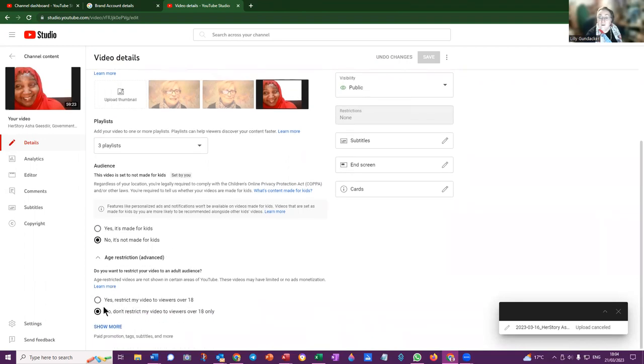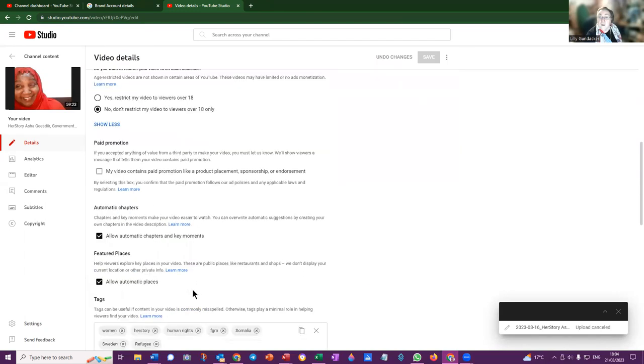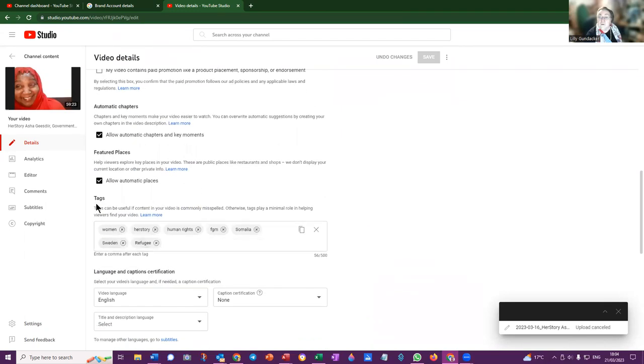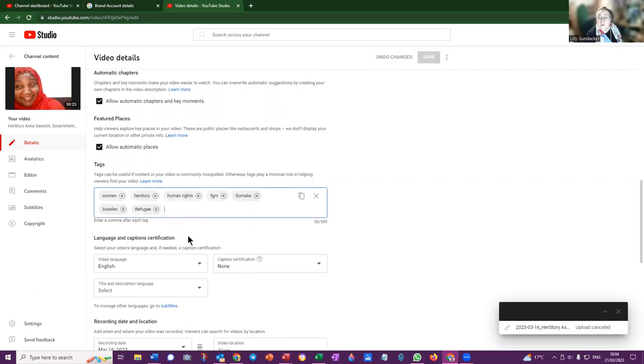We don't restrict the videos to viewers over 18 only. Show more gives you the options to select tags and I recommend selecting relevant tags: WFWP, women, whatever the topic is, CSW side event, CND, drugs, crime, UN, UNODC, and whatever tags that are relevant. Then when people are looking for that, the video will come up in the search in Google. The language is English.